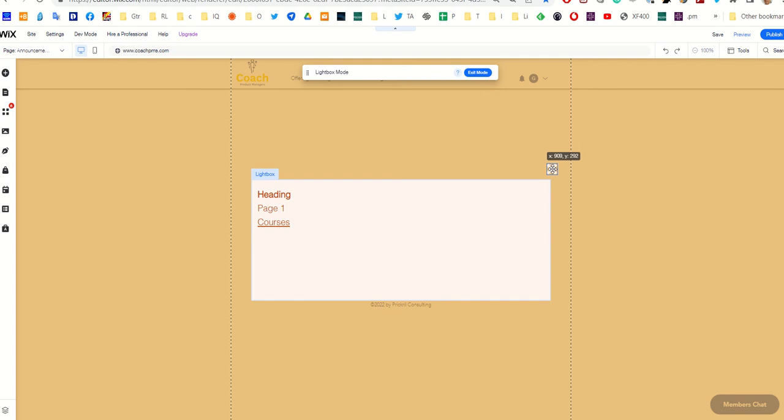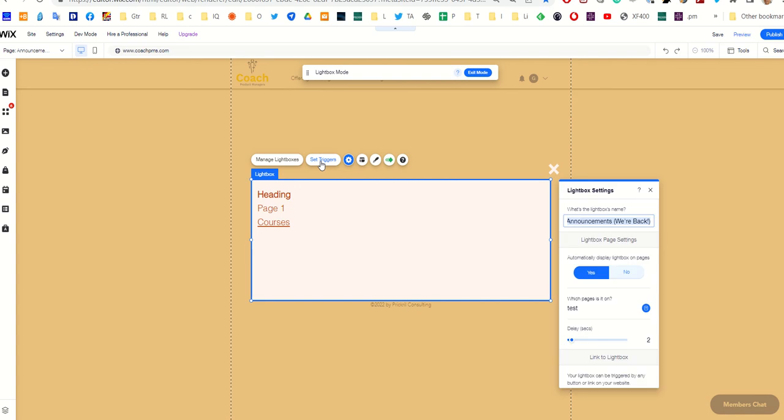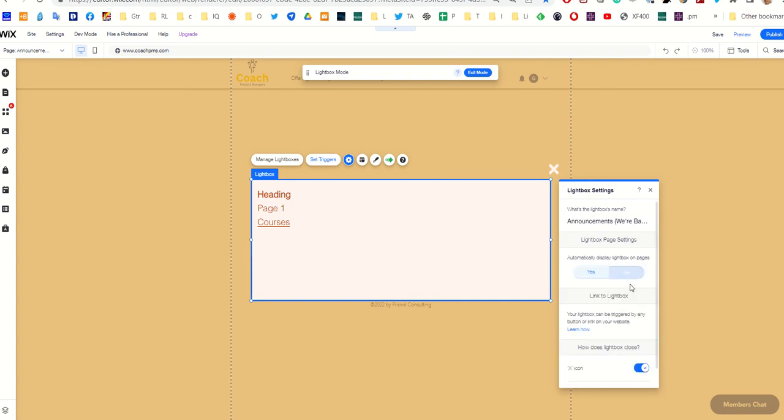There are some settings. This is really important: setting a trigger. I don't want this to open when a page opens. I want it to open when somebody clicks on a menu item, so I'm going to change this to mega.